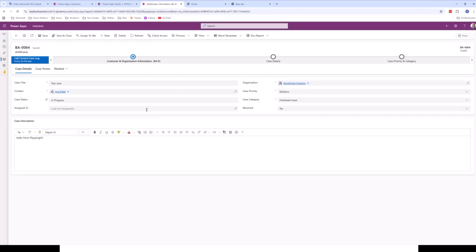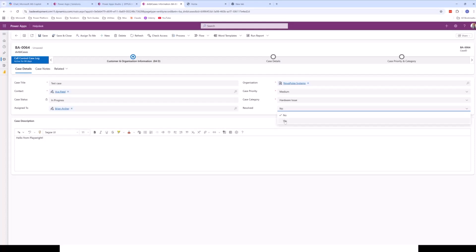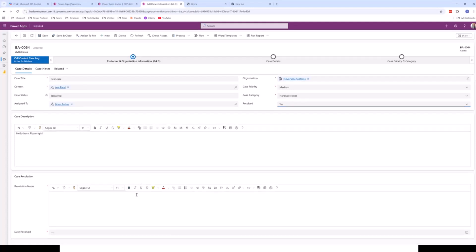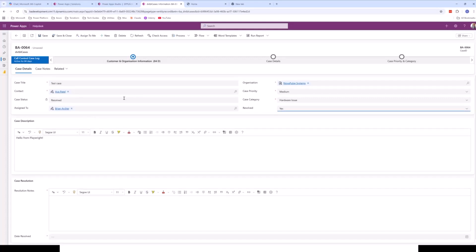Another example of implementing JavaScript is custom command buttons. I've got a button up here called 'Assign to Me' — when I click this button, it will automatically assign the case to the currently logged in user. Another example of custom logic within JavaScript is to show and hide some fields on a model-driven form. If I mark that as resolved, you'll see we get this extra section appearing — all done using some custom JavaScript.